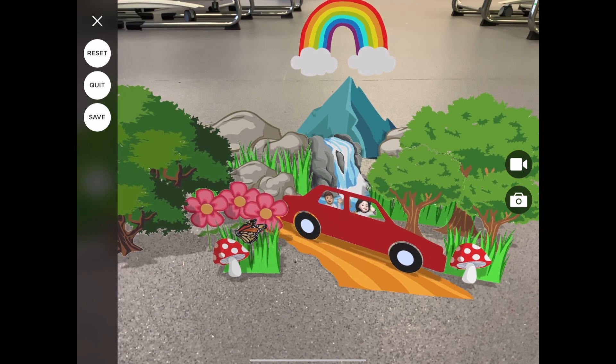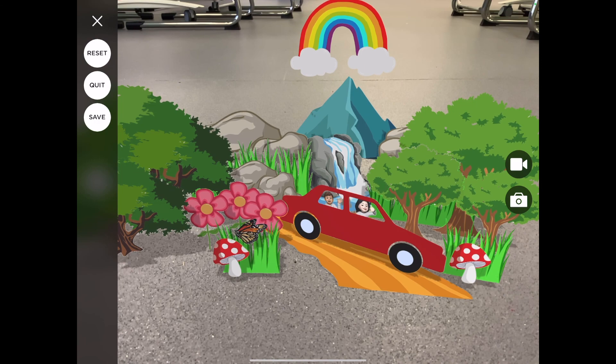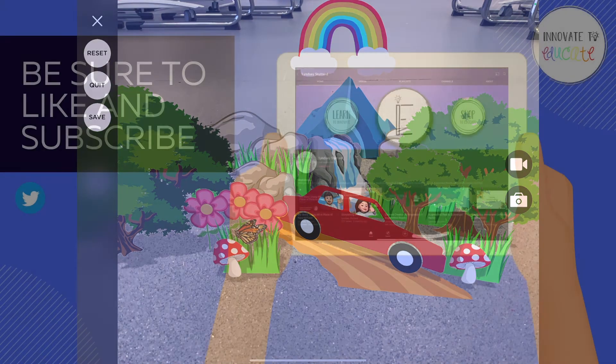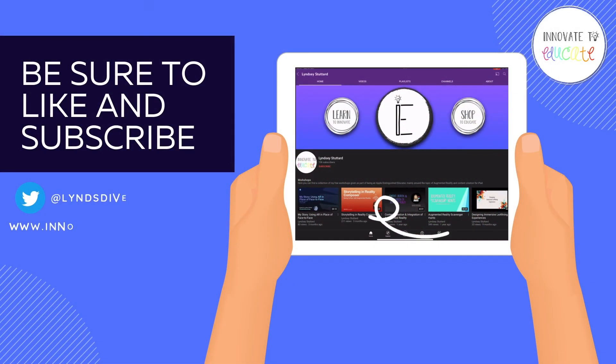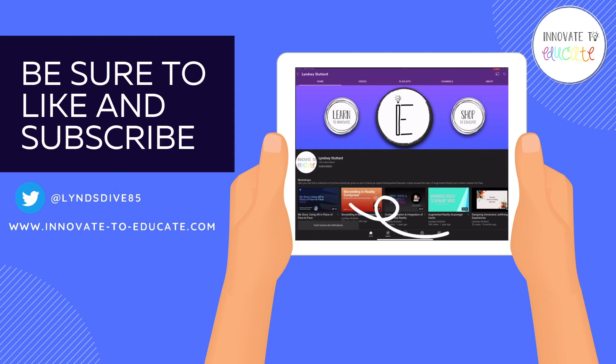I hope you found this tutorial helpful and do give it a try playing around with AR Maker.